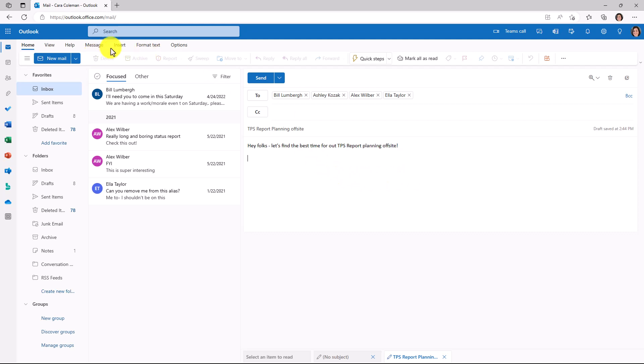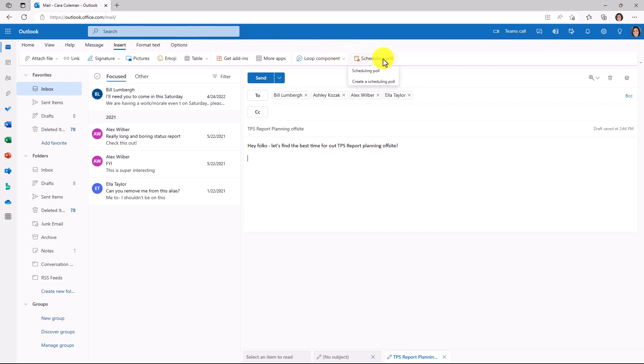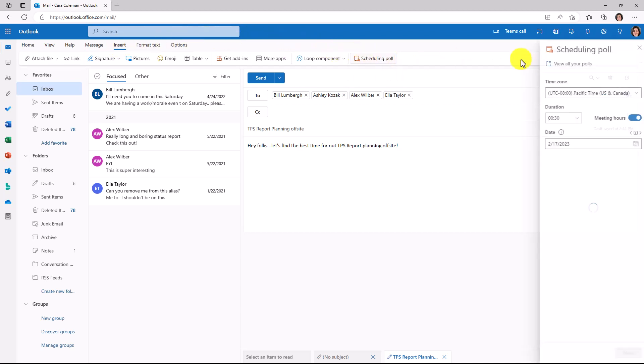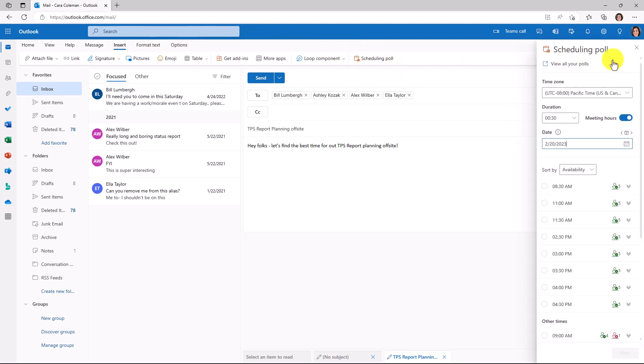What I'll do next is click Insert, and built in now is Scheduling Poll. I'll click this.